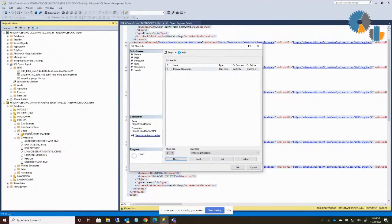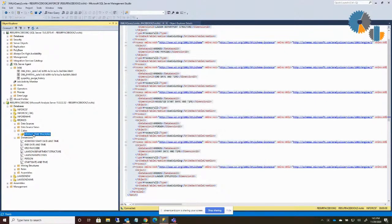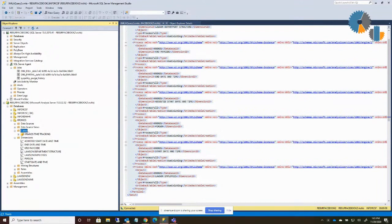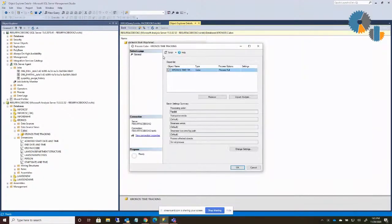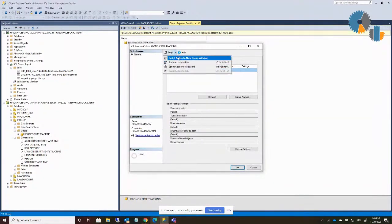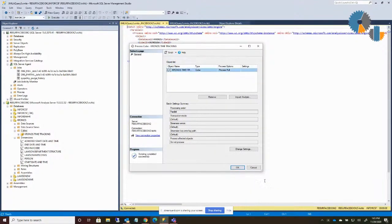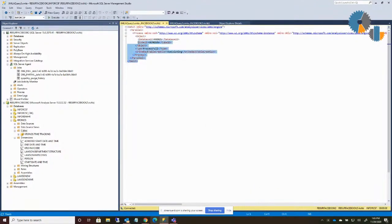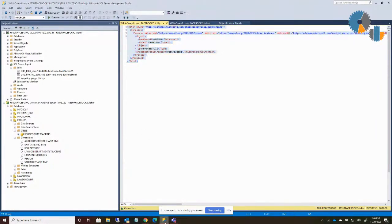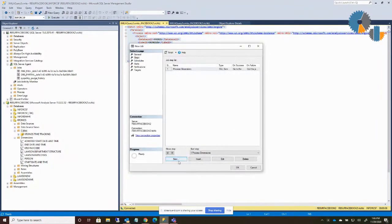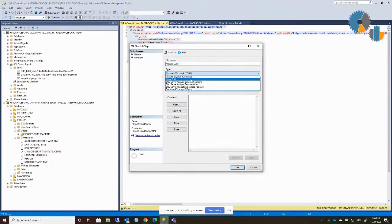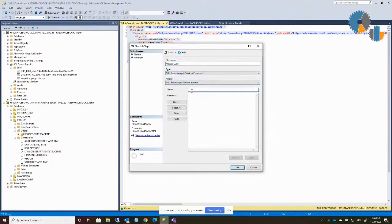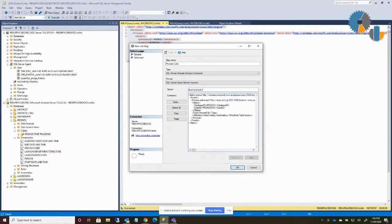Now I also in my command want to process my cubes. So I've only got one, but if you had more than one, I can press cubes here and have it go over here. But I'll right-click and I'll say process. It already is set to process full. But I'm going to say script action to new query window. And I'm going to copy my command in for that. And this will process the cube. So I'll come over here to my job again and add another step. And we'll say process cube. And that's an Analysis Services command for my laptop. And the command as such. And say okay.